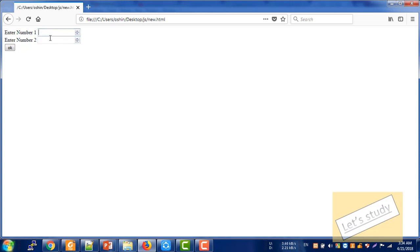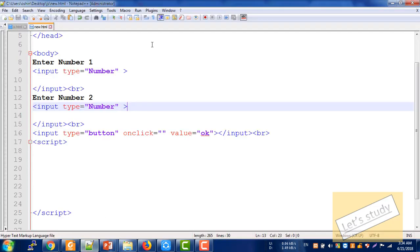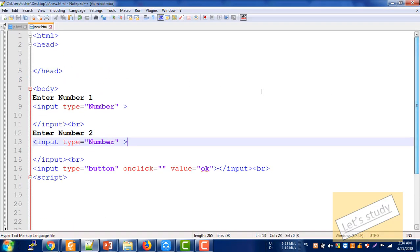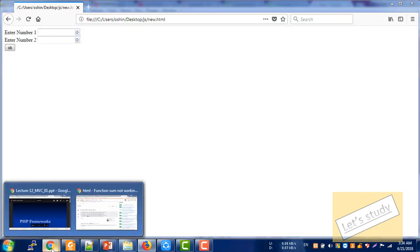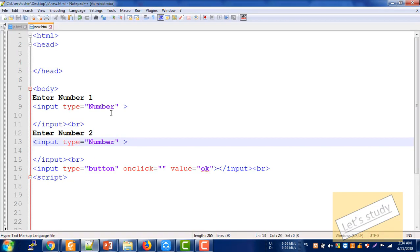We have to check the alert. We have to check the HTML code. First of all, we have to check the input in the HTML. How do we do this?